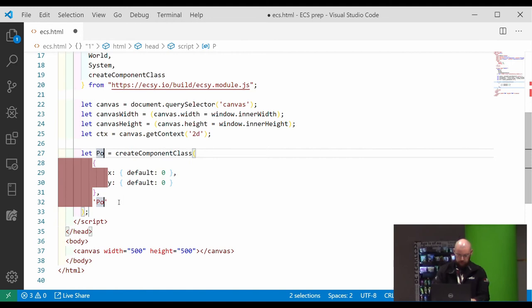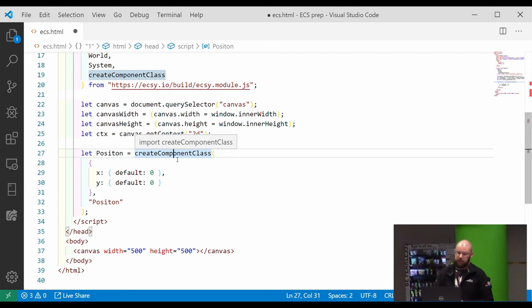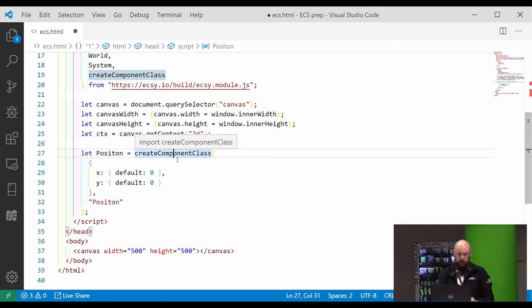And now we start with component. This one is just a position. And you'll notice that I am using this helper function called create component class, which does all the hard work for you and sets up the whole object. It sets up reset functions and stuff like that so that your component can actually benefit from object pooling.